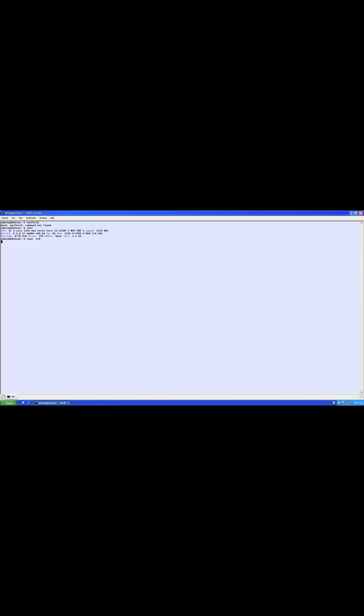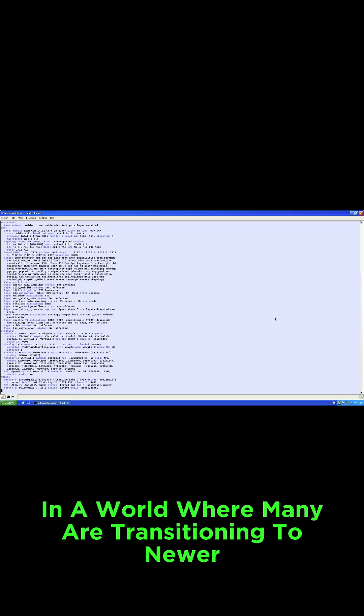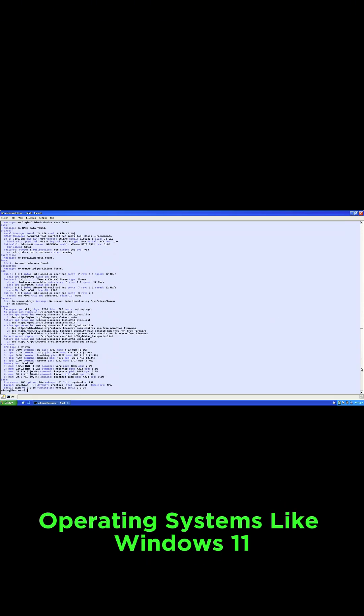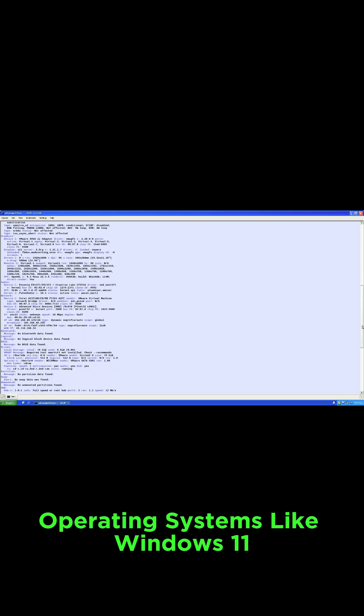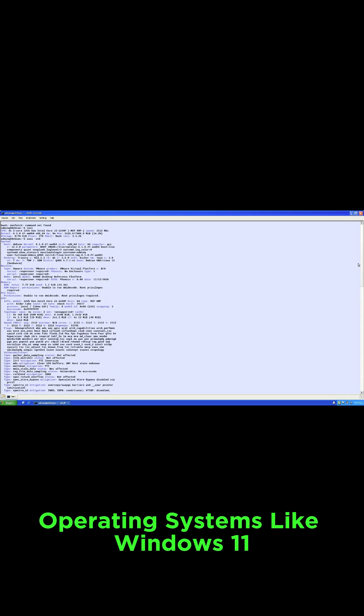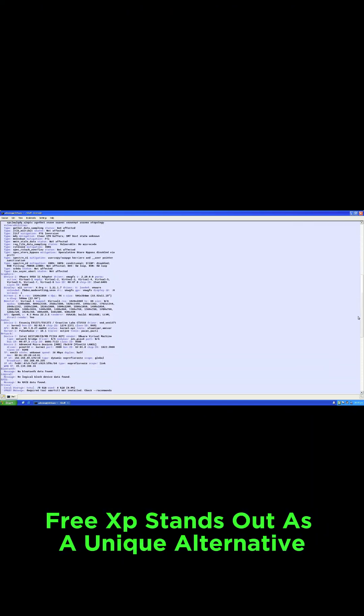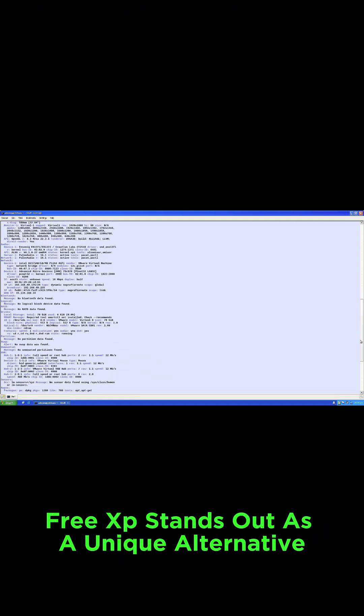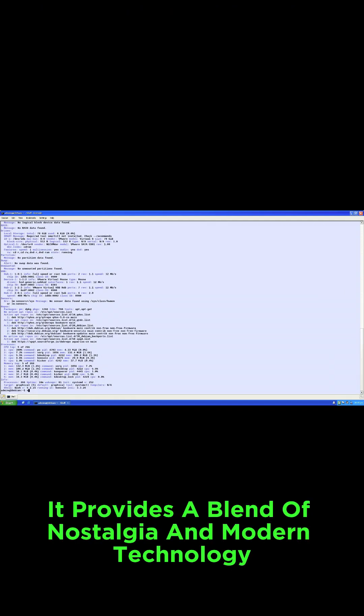Conclusion: In a world where many are transitioning to newer operating systems like Windows 11, FreeXP stands out as a unique alternative. It provides a blend of nostalgia and modern technology.